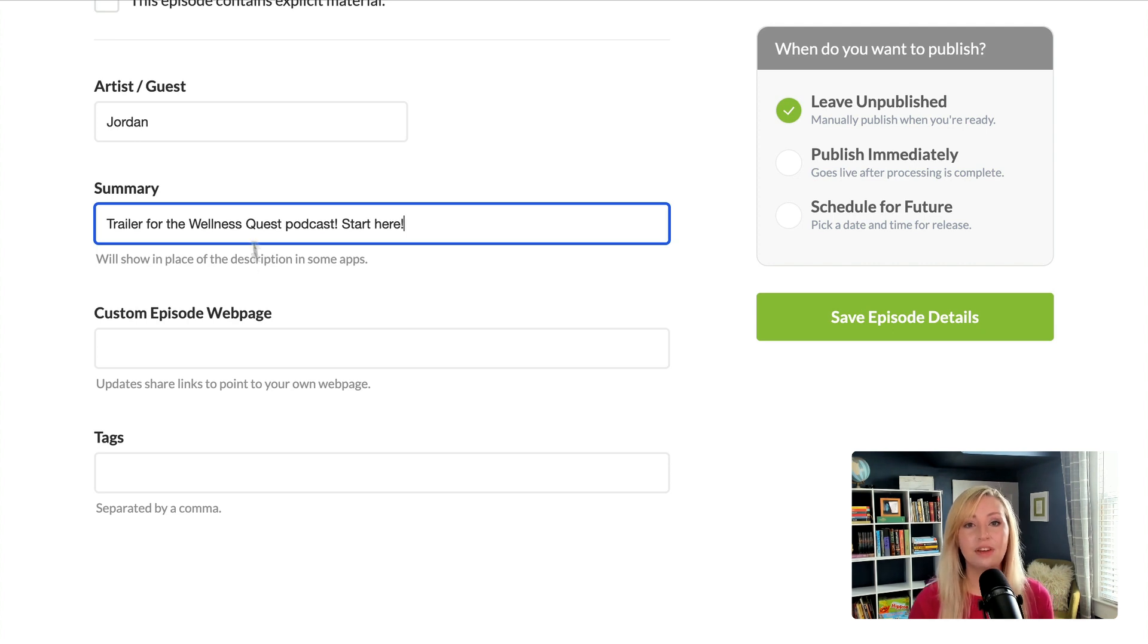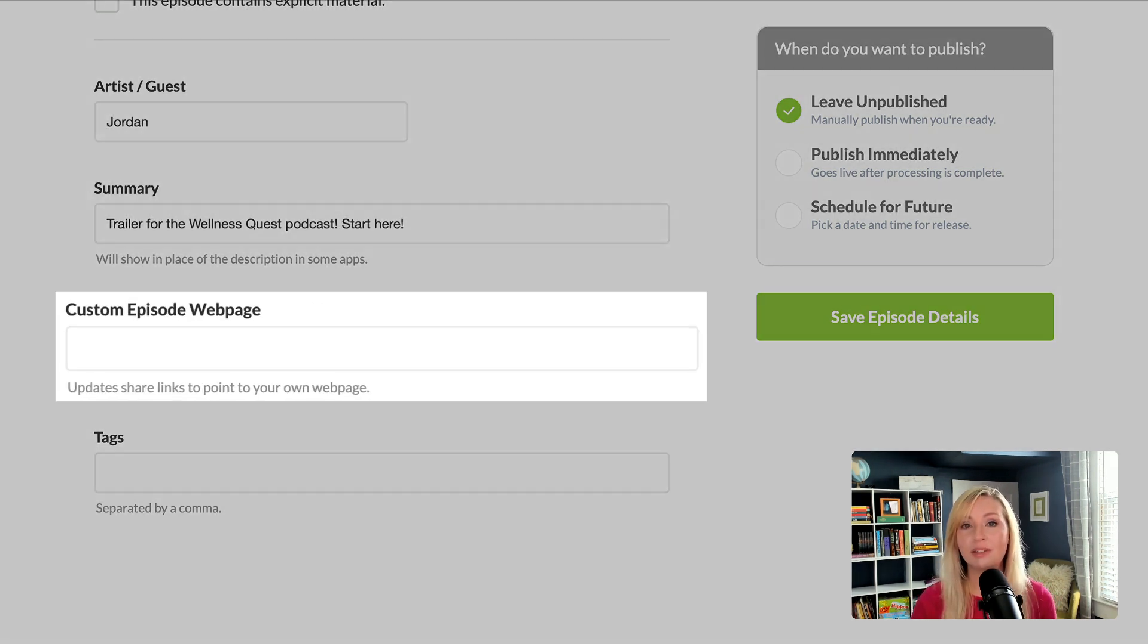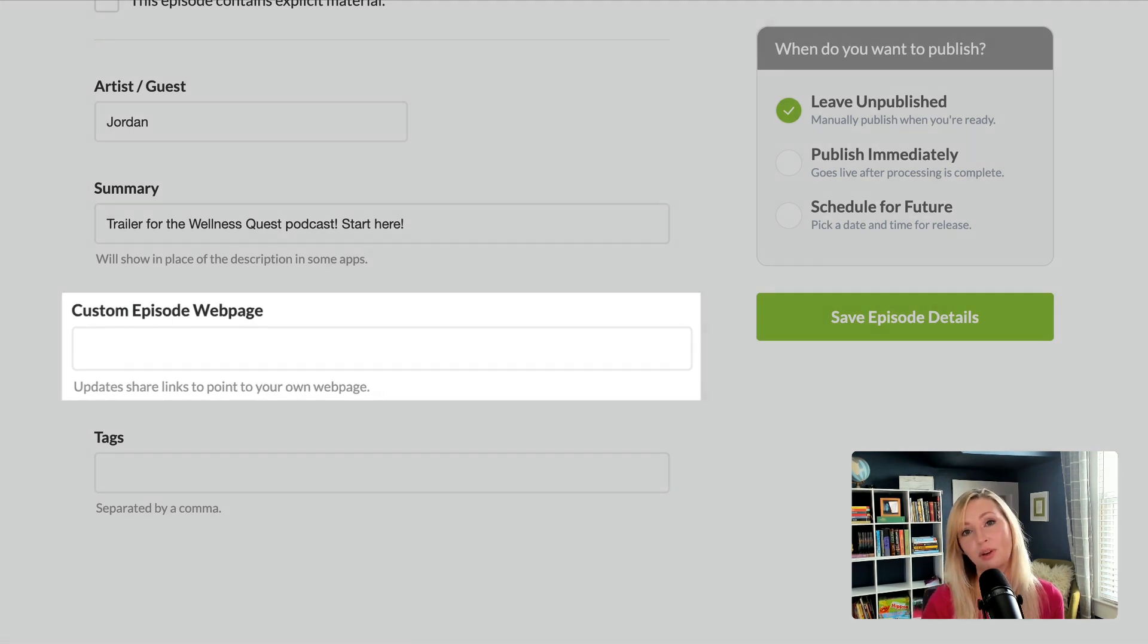And then if you have a separate webpage for each episode, you can put that link here under the custom episode webpage.